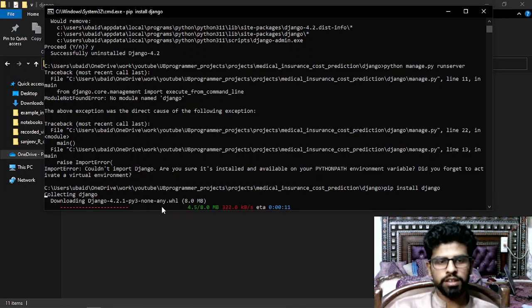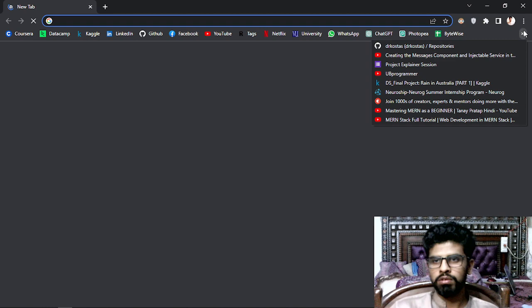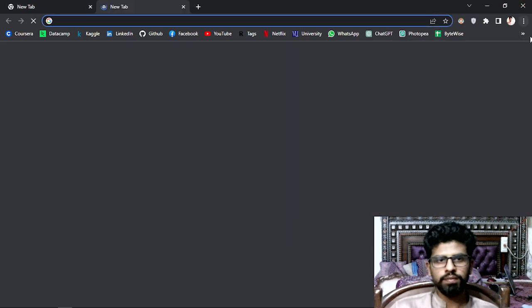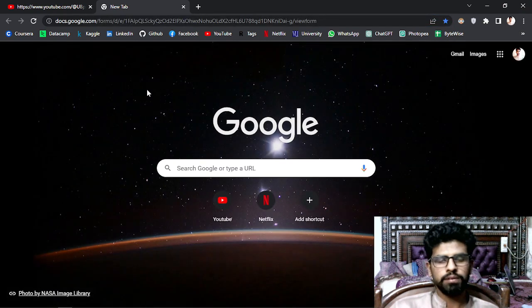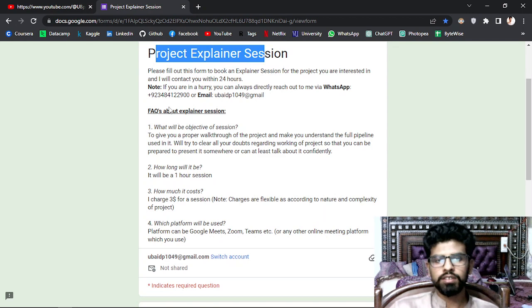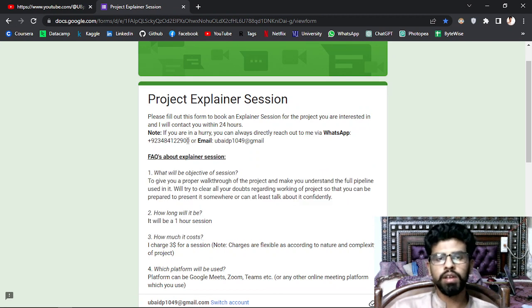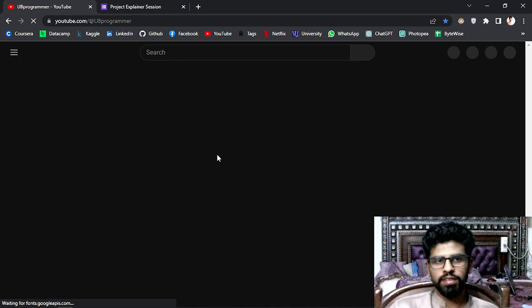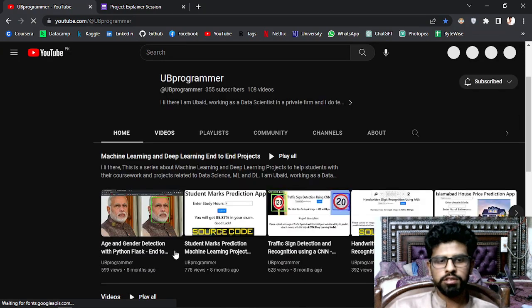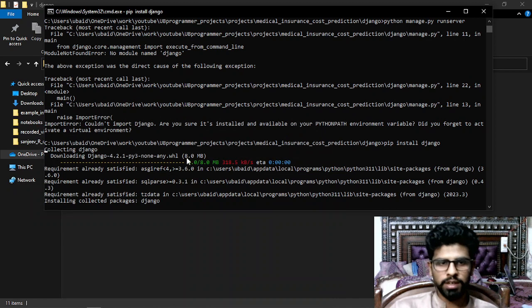Let's wait for it to install. By the way, I do explainer sessions for projects or custom projects — you can fill out a form and be contacted within 24 hours, or text me on WhatsApp or email. You can also visit all the project demos in the machine learning and deep learning projects playlist on the channel. Many more projects are coming.